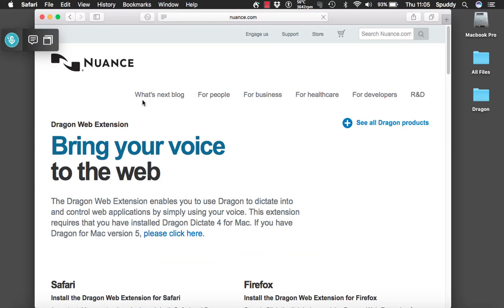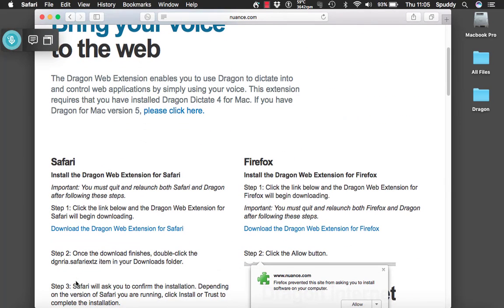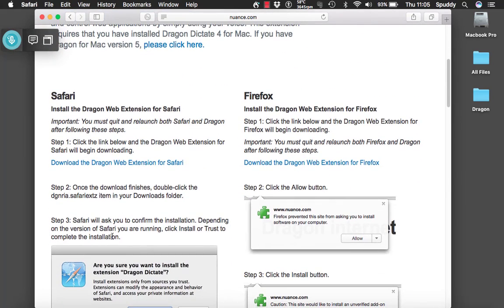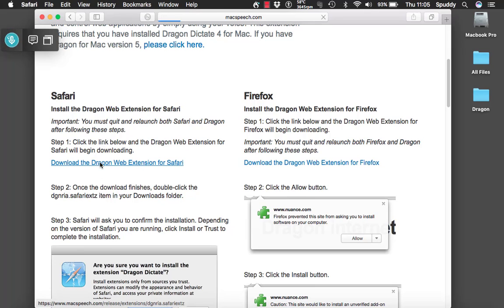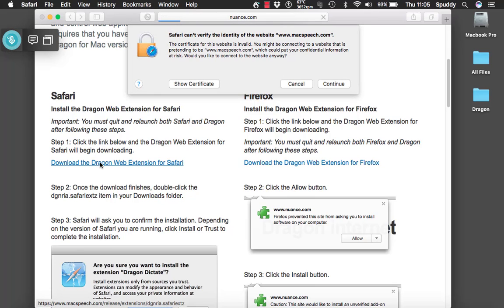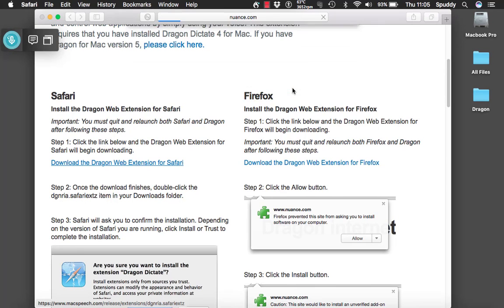And it will show you exactly how to install it for Safari or if you prefer Firefox. So I'm just trying Safari today. Select Download Dragon Web Extension and that will download into your download folder and then you can install it.